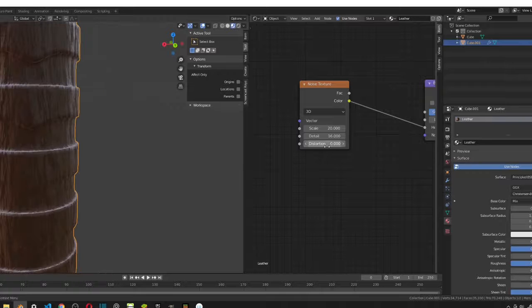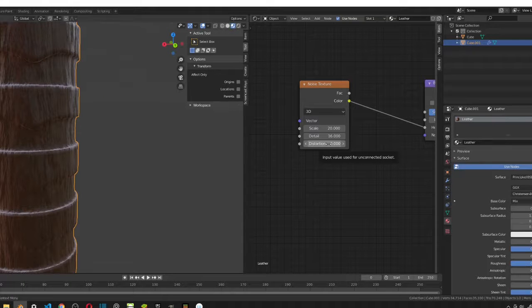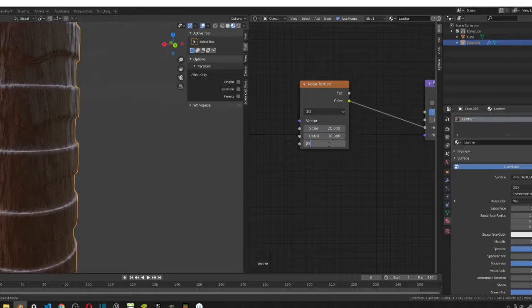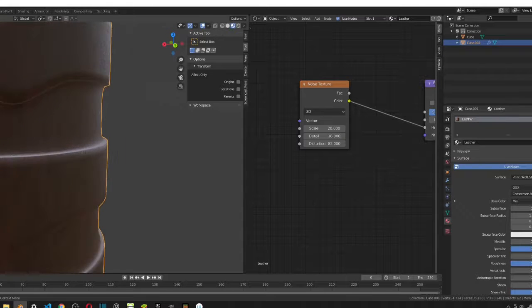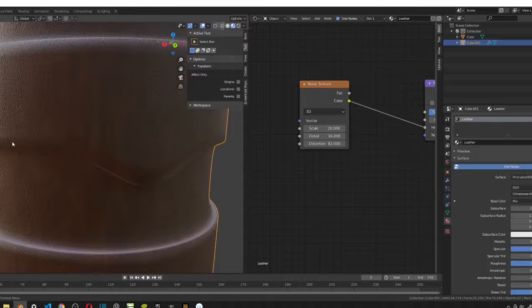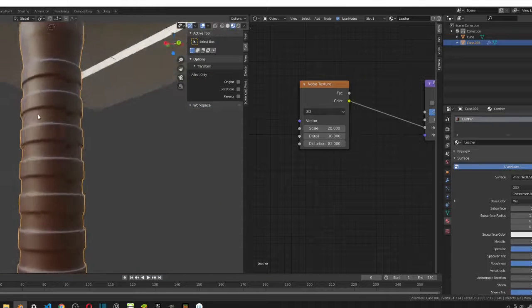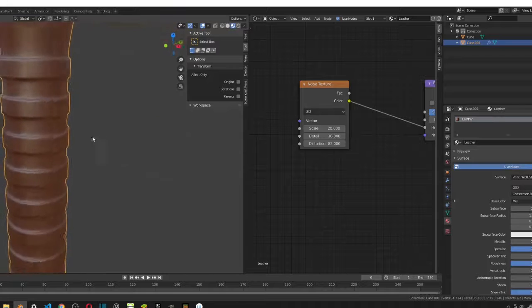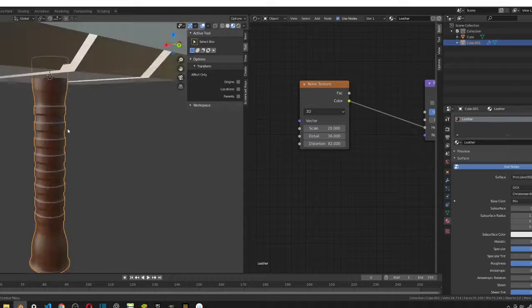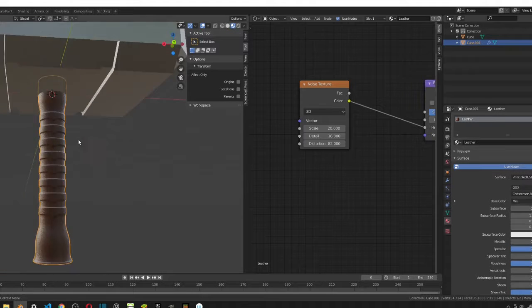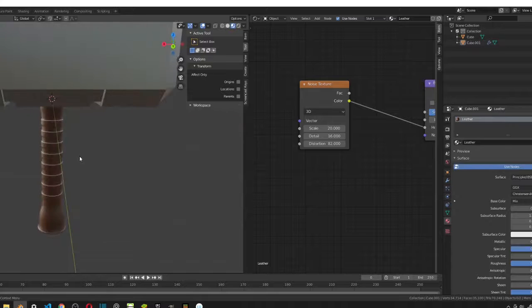And then, we want to change distortion. This will really create that leather texture. So, the distortion to 82. So, now, you see it's softened up. And, if you look closely, you'll still see that noise. But, from far, it looks like a leather texture. Okay. So, looks like we're done, but we're almost done.